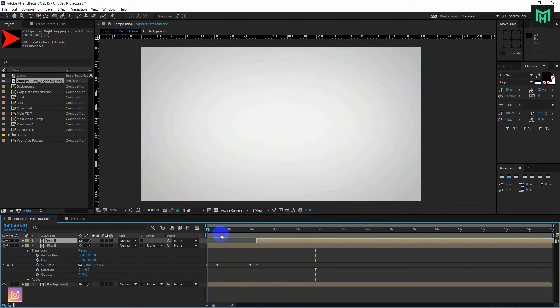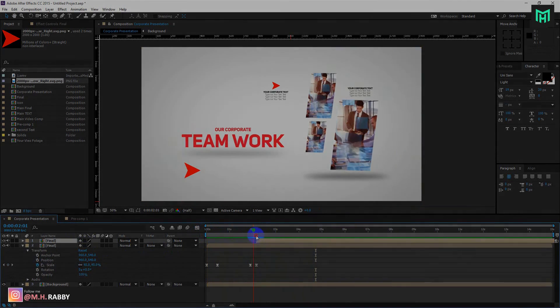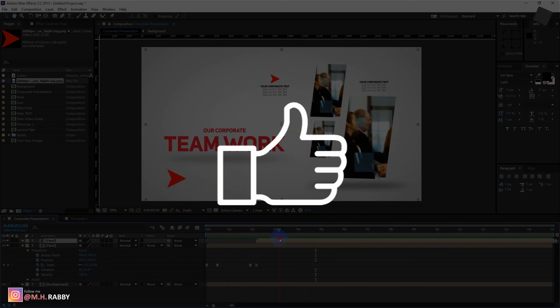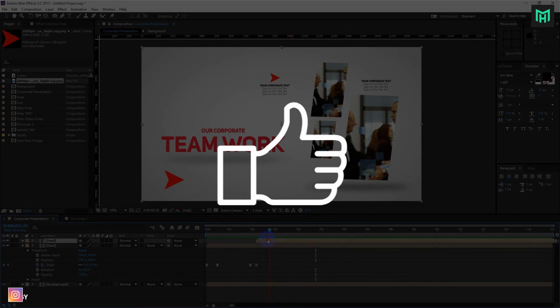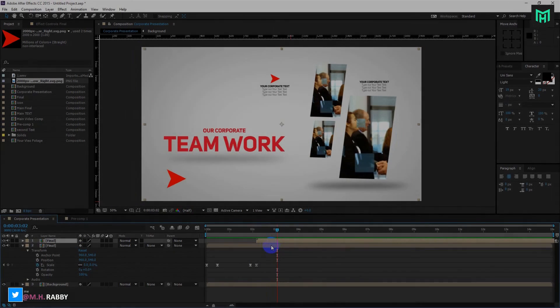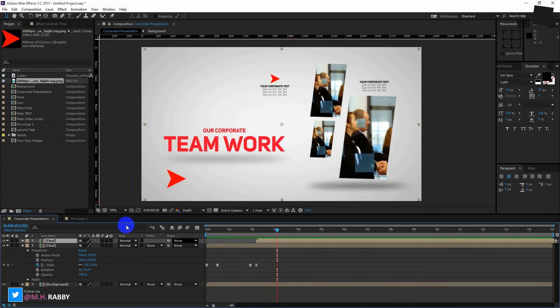Hope you enjoyed the video. Give a thumbs up to my video and also subscribe to my channel. Thank you, see you in the next video.